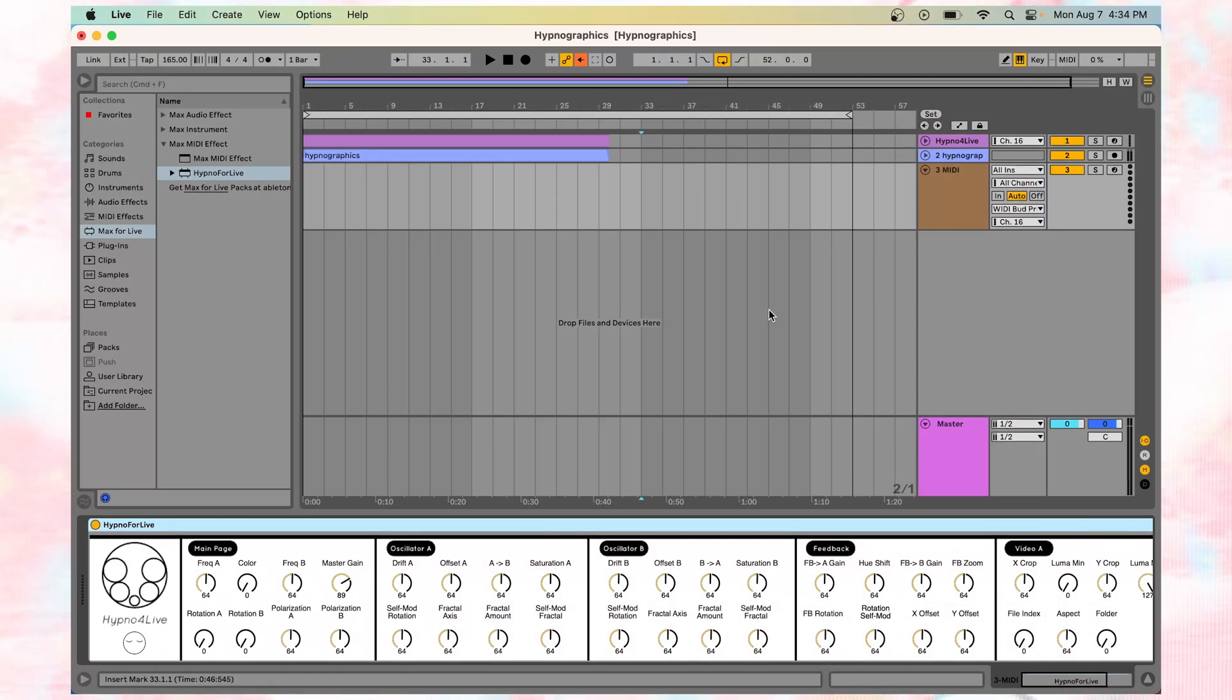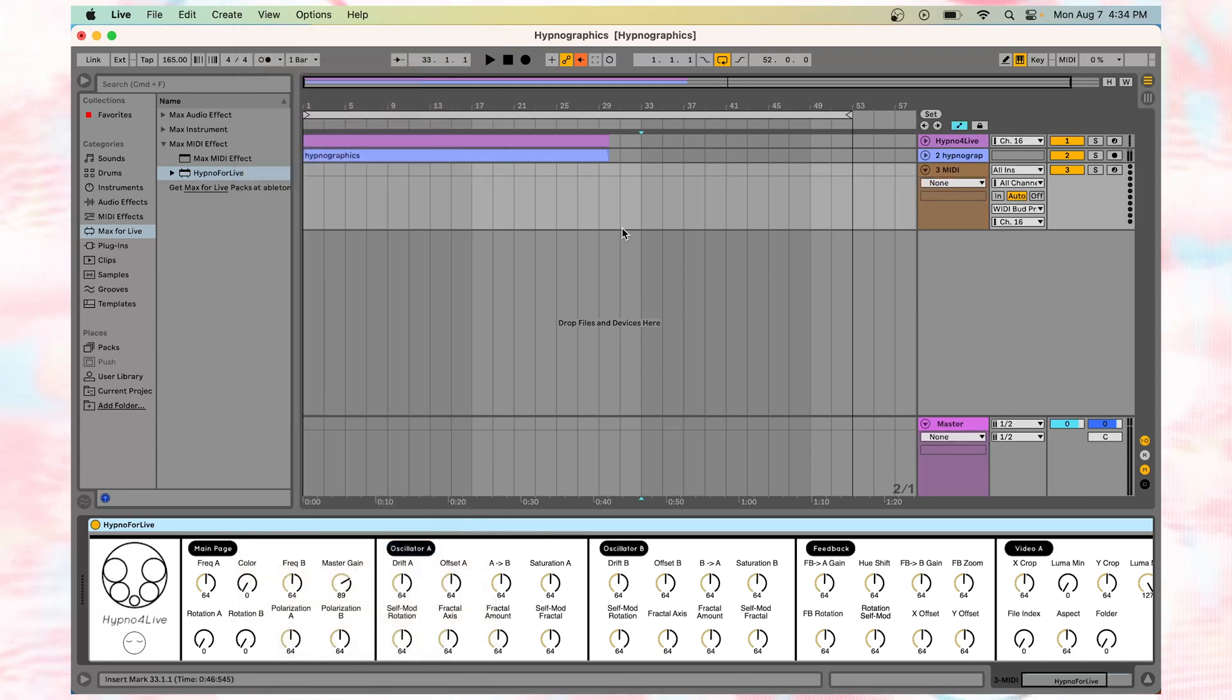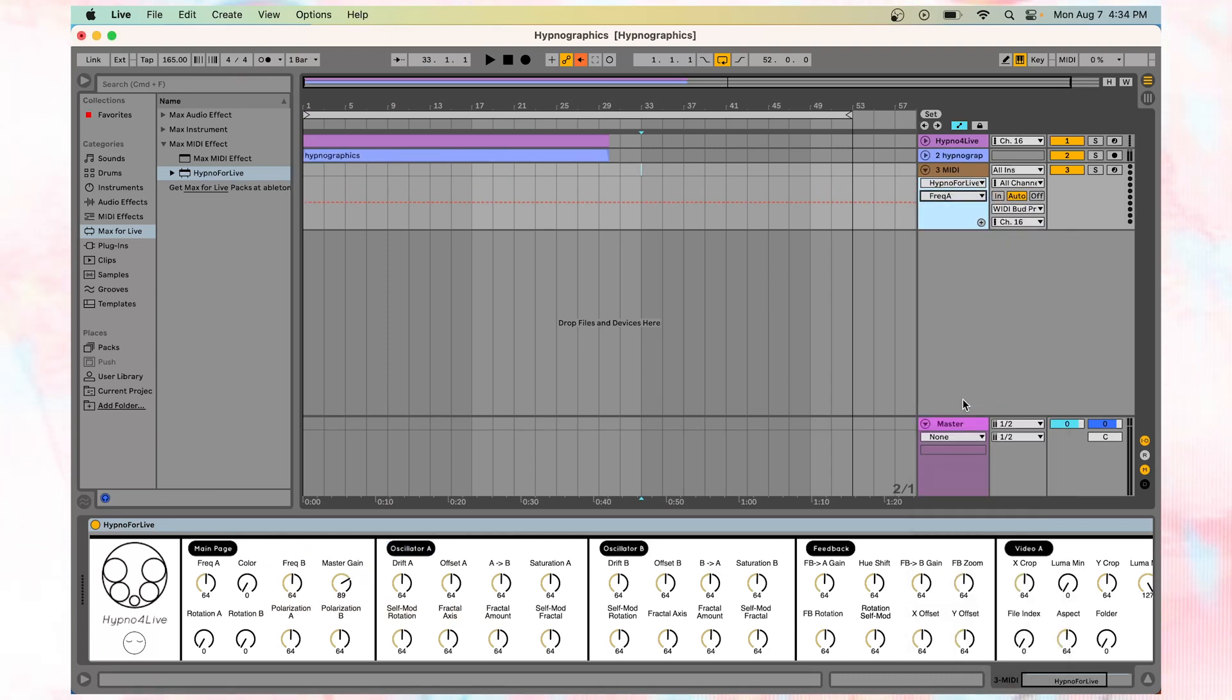Press A to enter Automation Mode, or go to View, and then Automation Mode. Go to the drop-down menu and select the parameter you want to automate. Draw in your automation, and you're good to go!